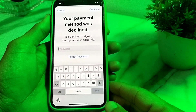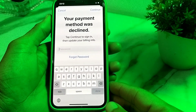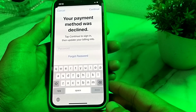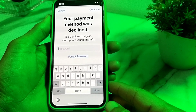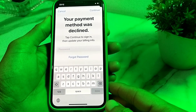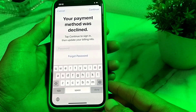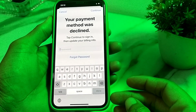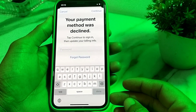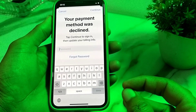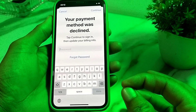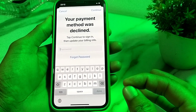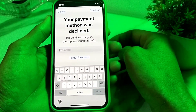Hello everyone, welcome back to my YouTube channel. I'm here with another very useful and informative video. In this video I'm gonna show you, if you're facing the problem where your payment method was declined on your iPhone device, I'll show you how you can fix this type of problem. So now let's get started.